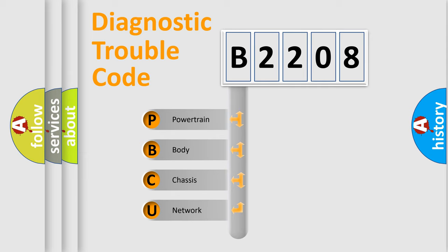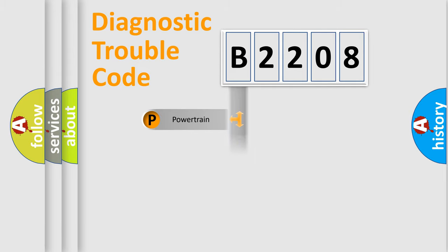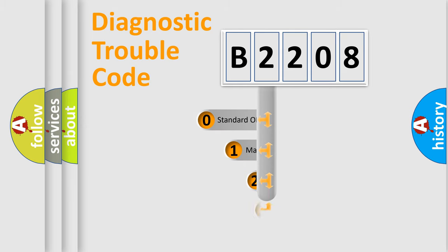We divide the electric system of automobile into the four basic units: Powertrain, Body, Chassis, Network. This distribution is defined in the first character code.